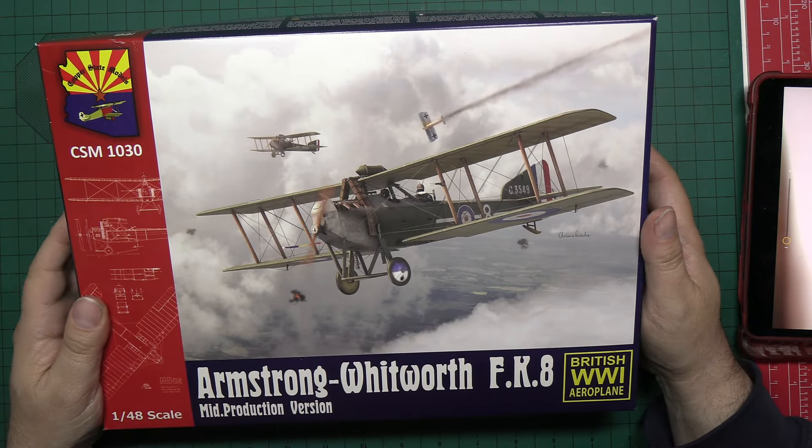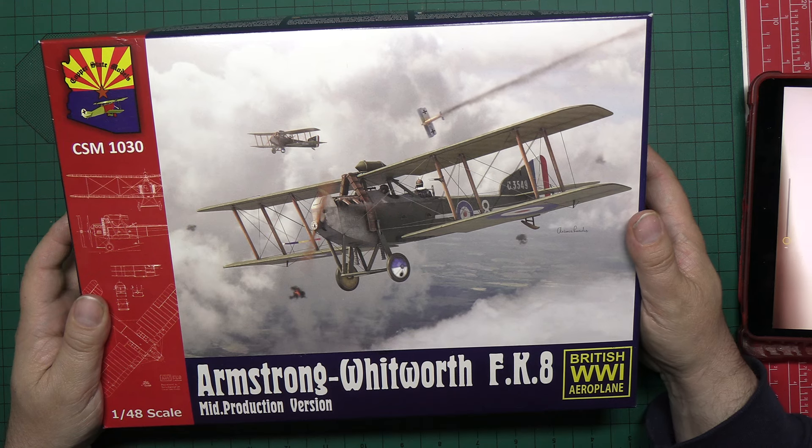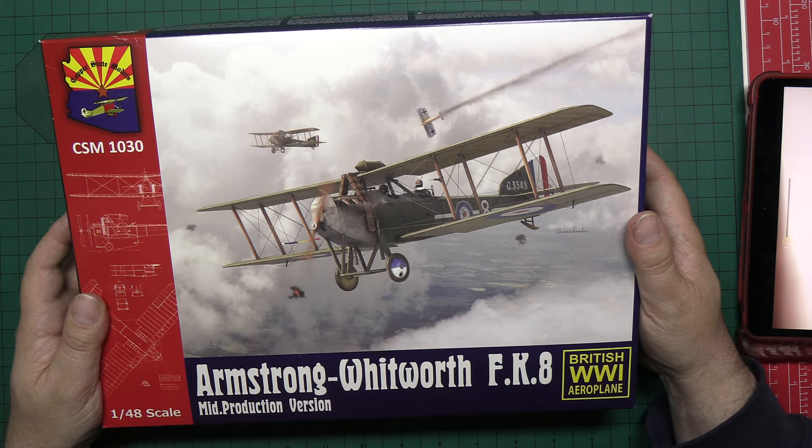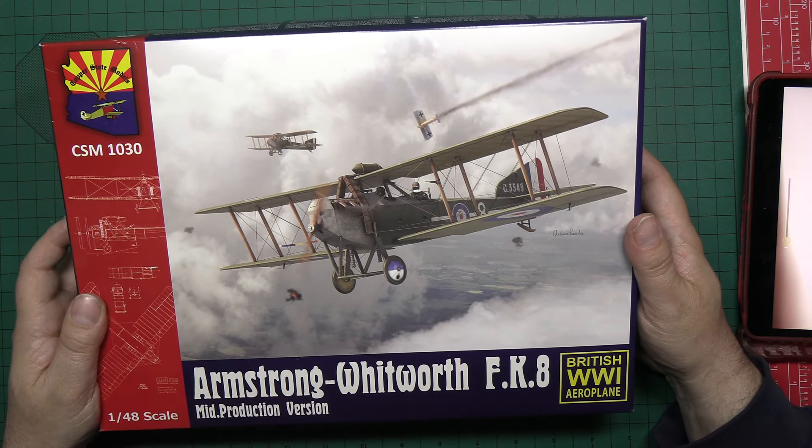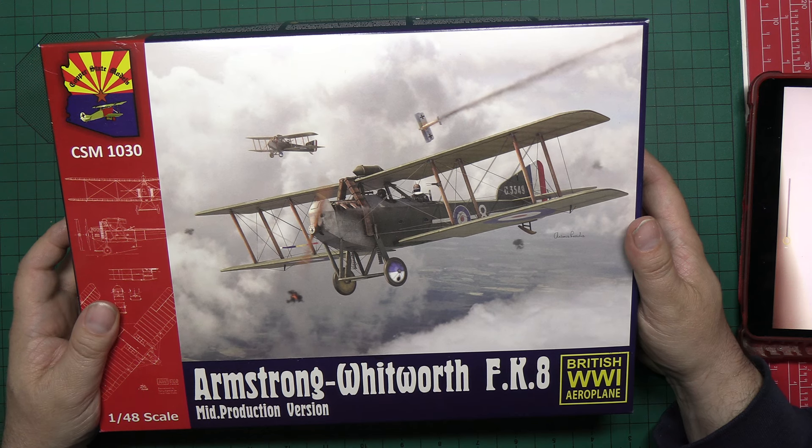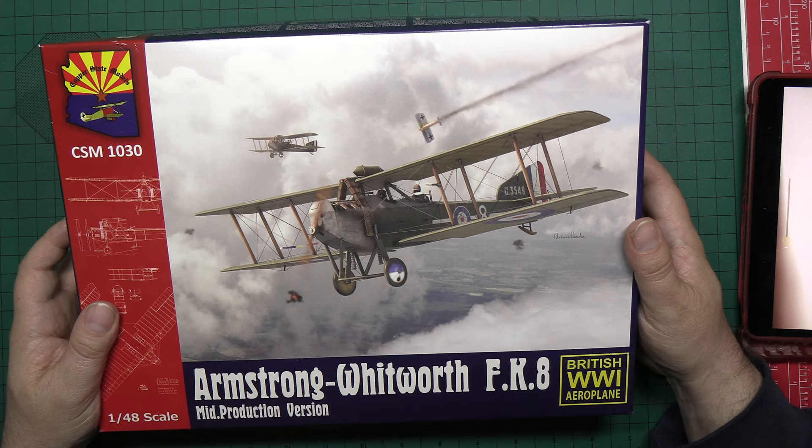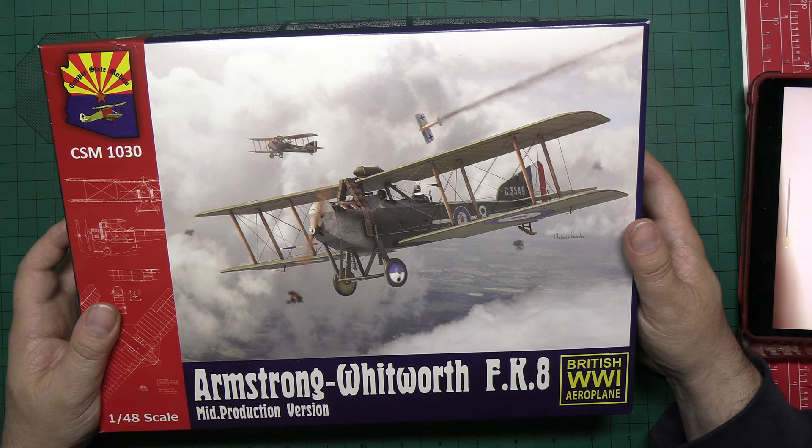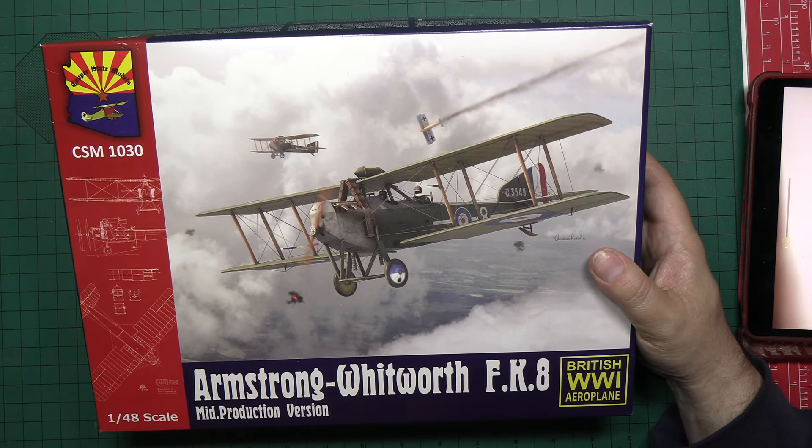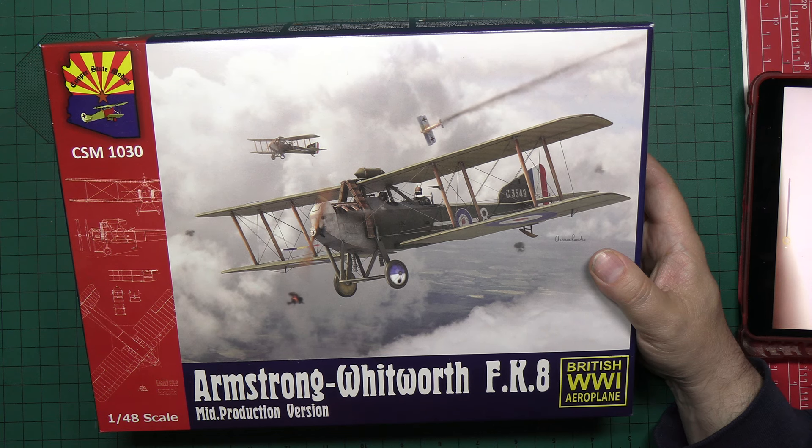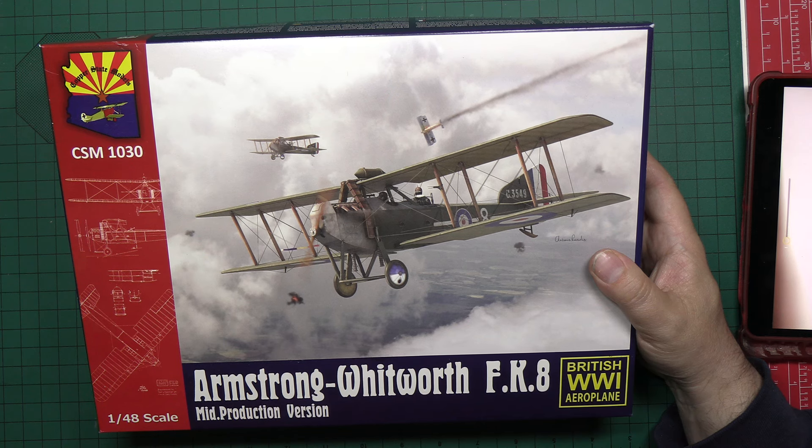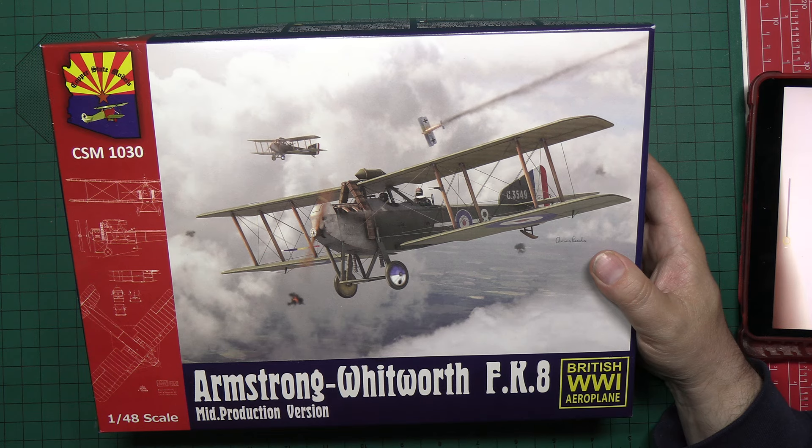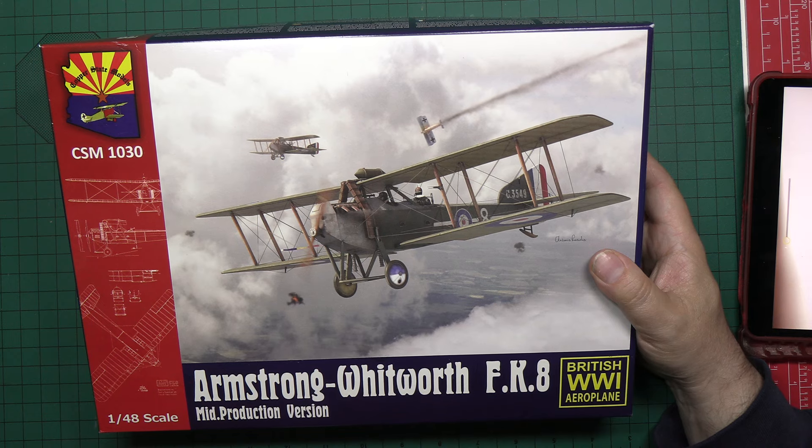So, there you have it, the Copper State Models 1:48 scale Armstrong Whitworth FK-8 mid-production version. What's my first impressions? Well, it's clearly a really nice kit, and whether intentionally we have all that duplication of etch, or by accident, it's certainly nice to have it in the box. Instructions, very clear, easy to follow, once you get your head around them and you understand you've got a cross-reference, I don't think there's any major issues. They look fairly straightforward in terms of their flow, and the rigging diagrams are some of the best you'll see. They're better than wingnut wings. I think they're really lovely. So, instructions I have no issues with at all.